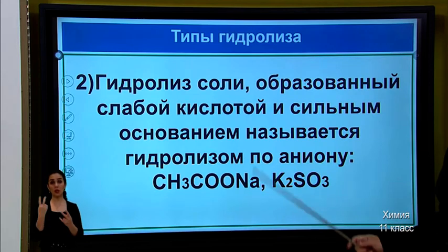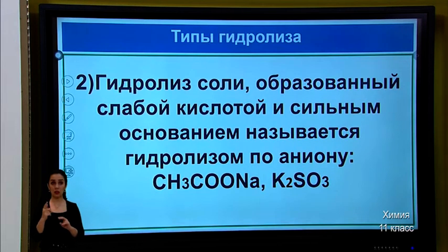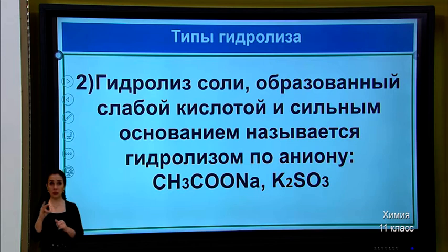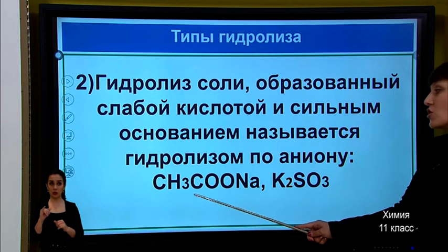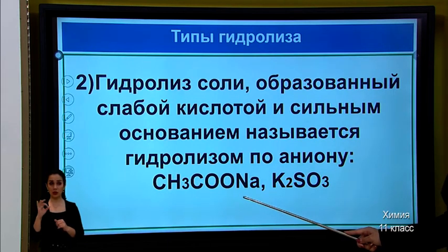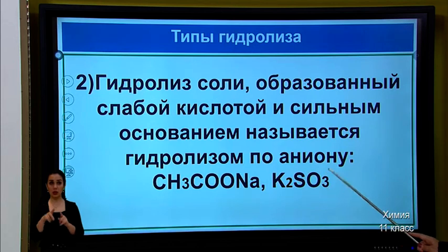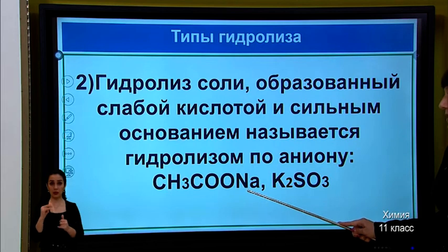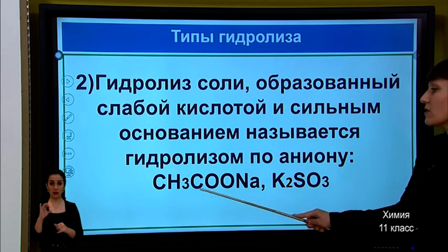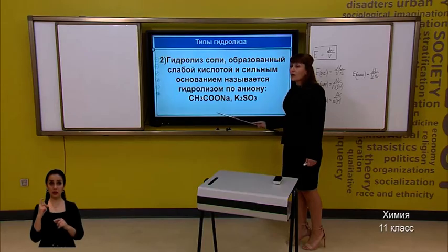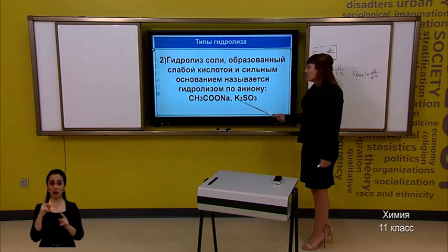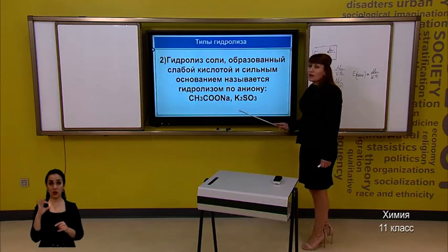Second rule. The hydrolysis of a salt formed by a weak acid and a strong base is called hydrolysis by anion. Examples are CH3COONa (sodium acetate) and K2SO3 (potassium sulfite). In sodium acetate, sodium is the strong cation and CH3COO (acetate) is the weak anion. In K2SO3, potassium is the strong cation and SO3 is the weak anion.